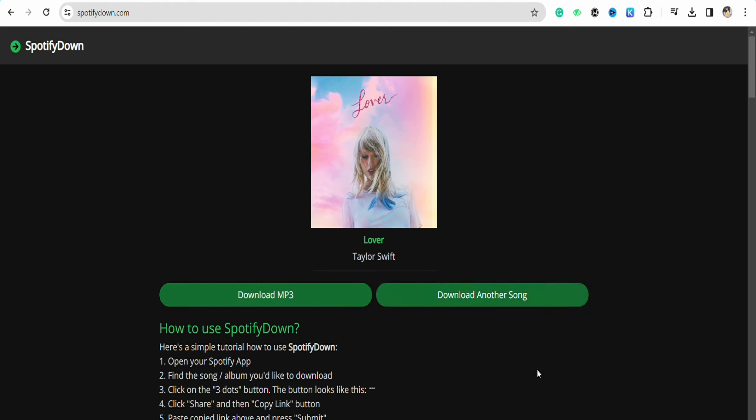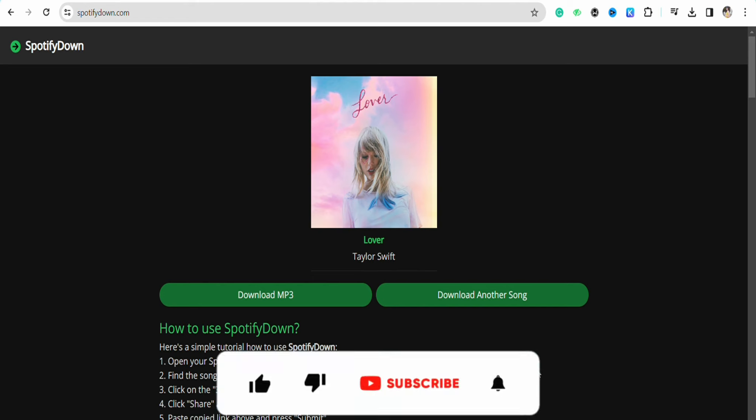After that, open your file manager and you will be able to see the song right there. So this is basically how you will be able to download a song on your PC. I hope you find this video helpful.